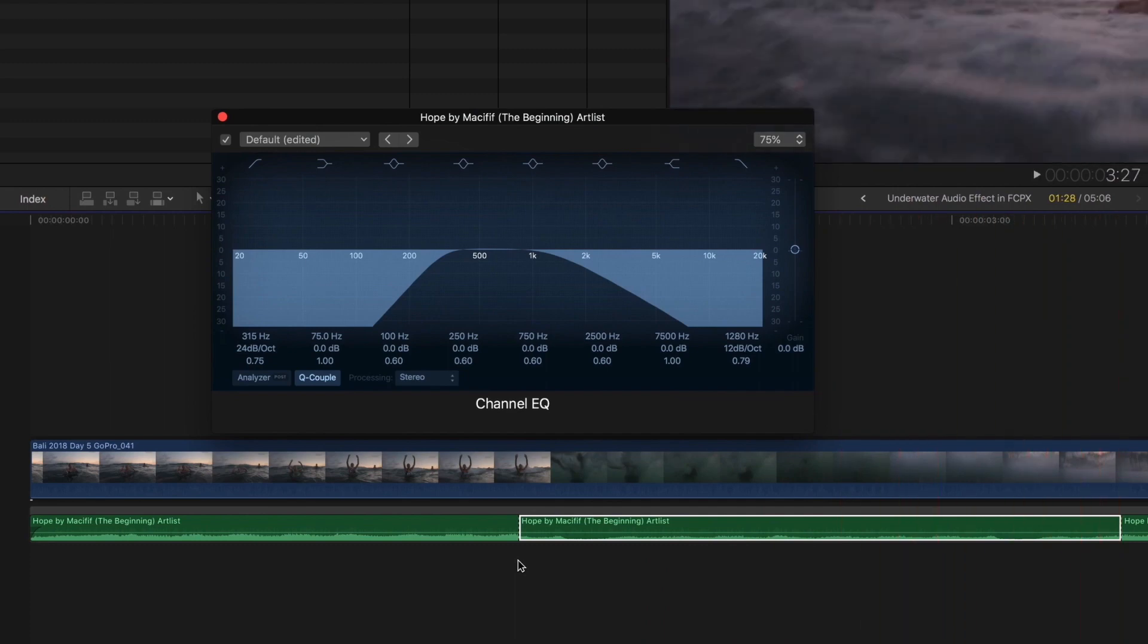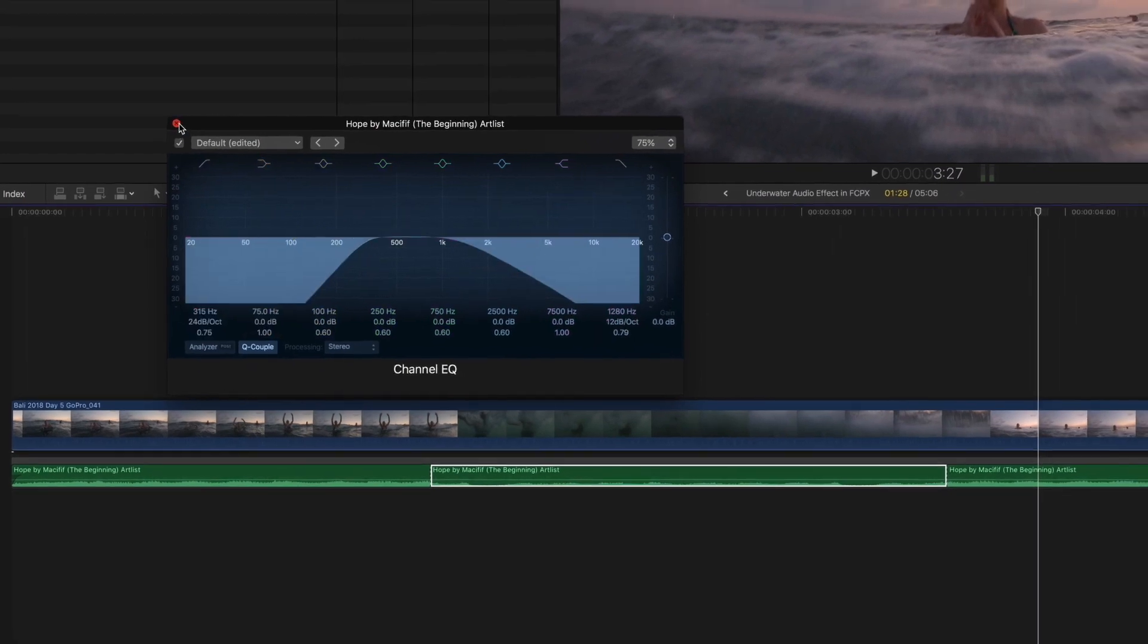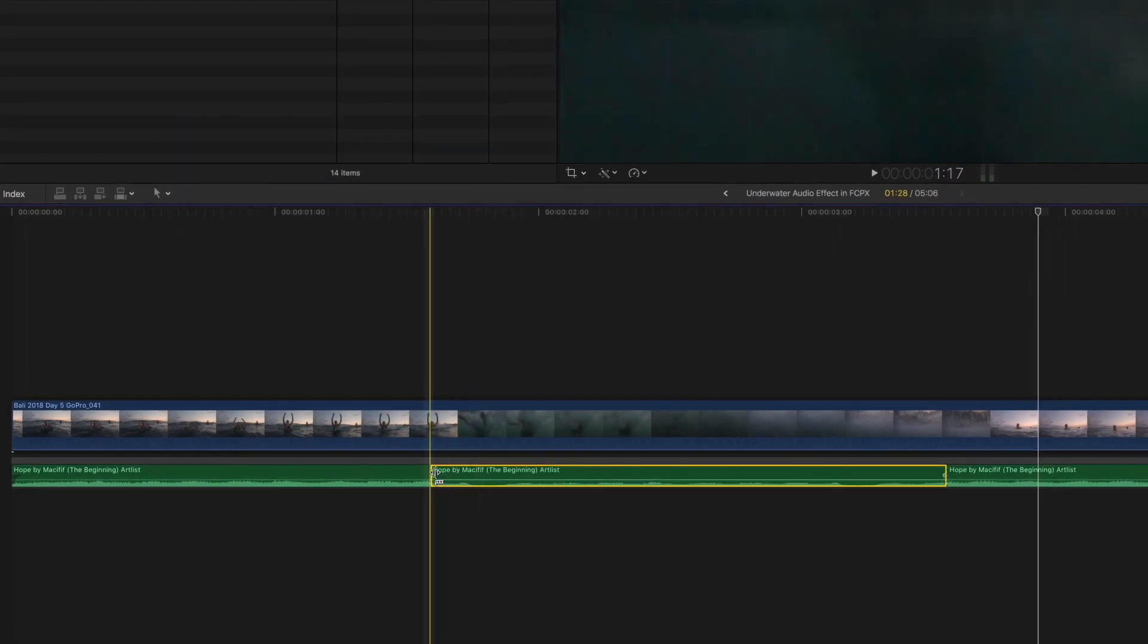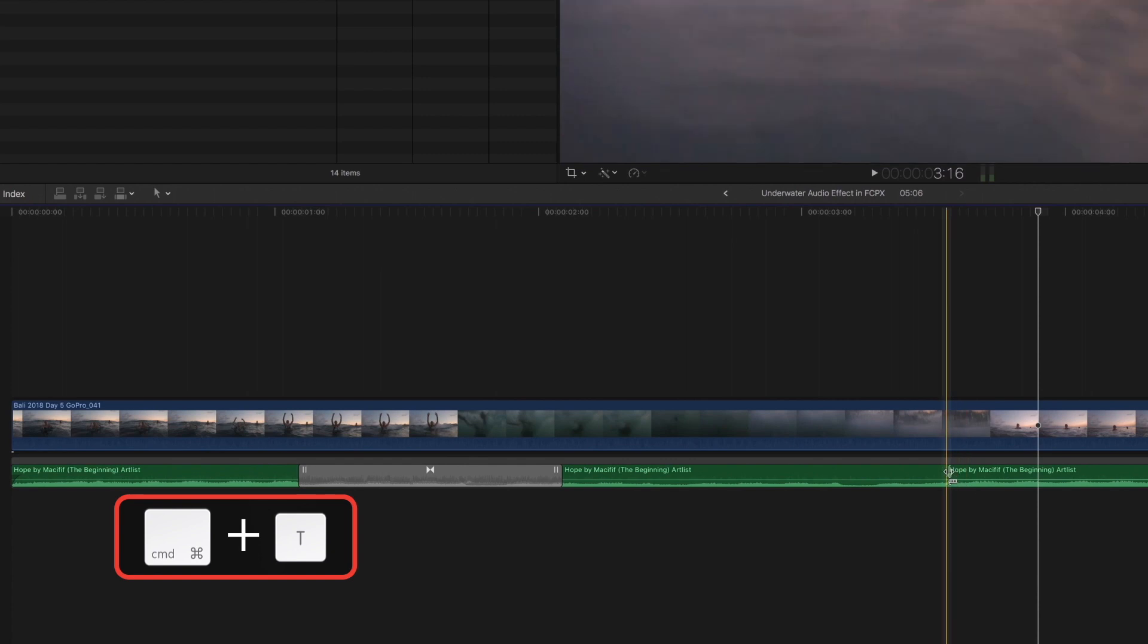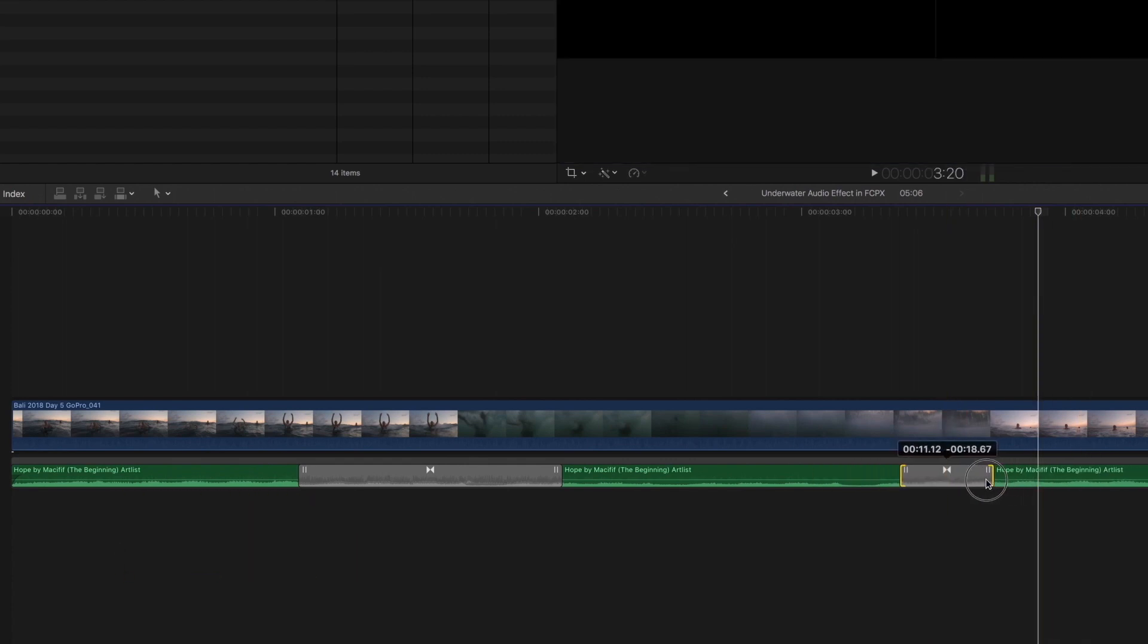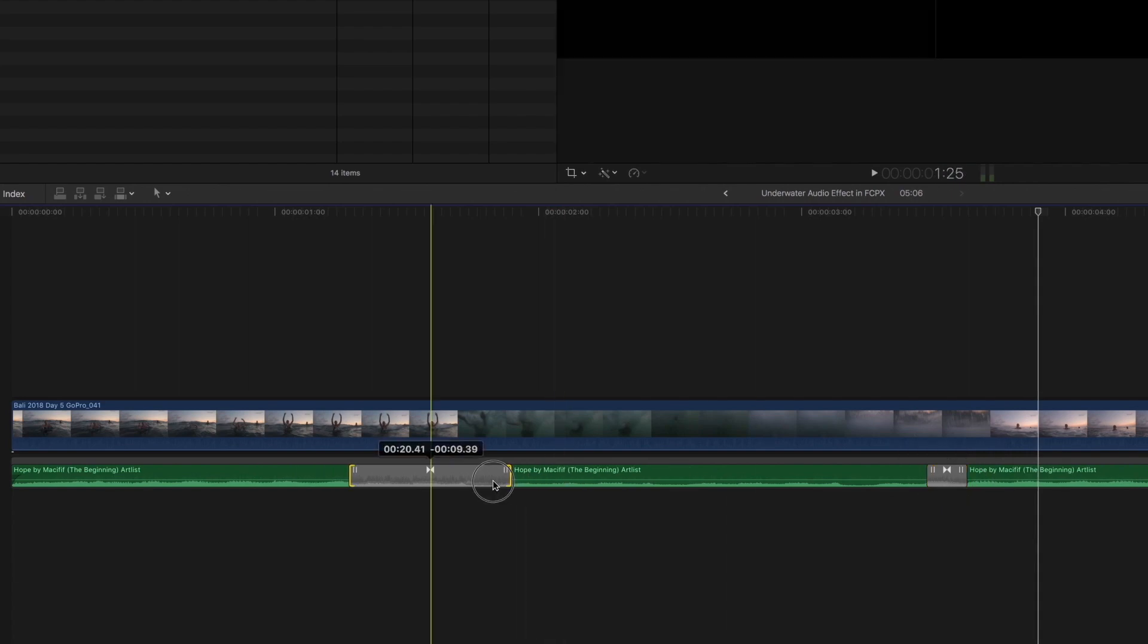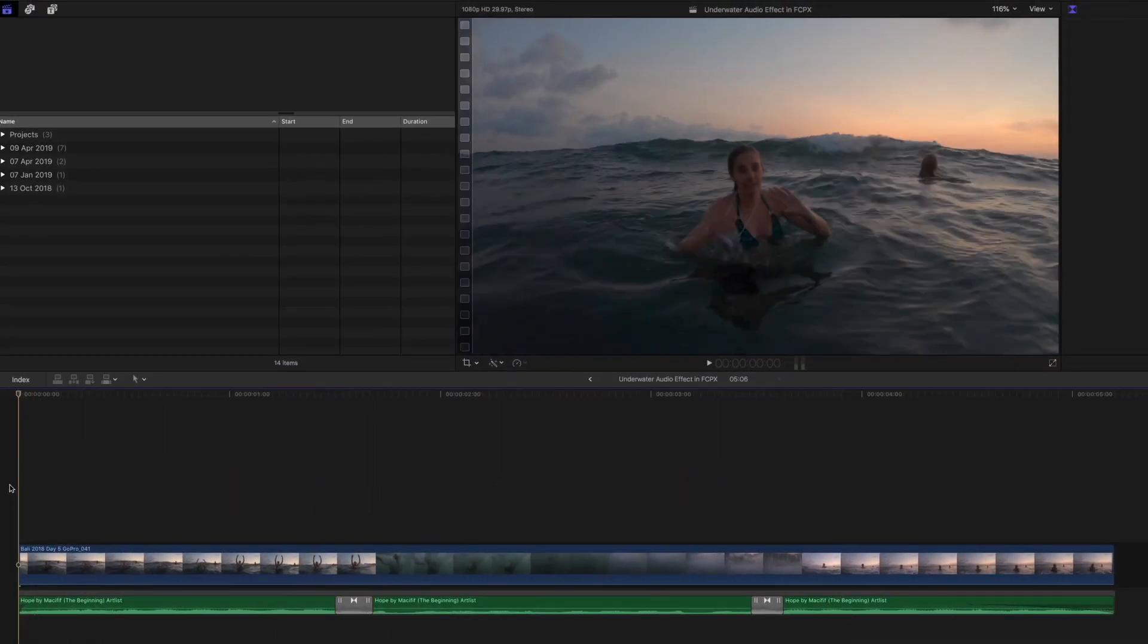And now we need to make a smooth transition between the way that sounds and the way the track sounds normally. Close that. Just select this cut, hit Command+T to make a crossfade. And we'll do that again over here. Let's just make it a little bit quicker. And then let's see how that sounds.